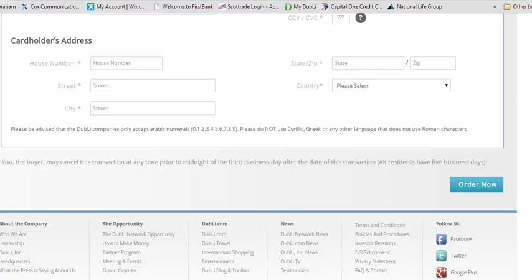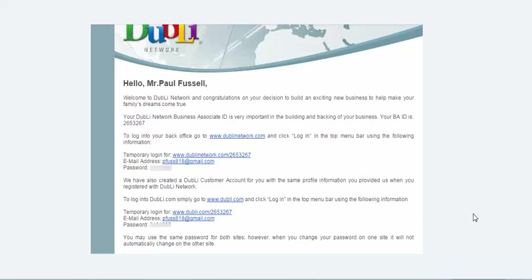Doobly will be sending you an email letter. This is what that email looks like — it says welcome to Doobly and I want to welcome you as well. You can see that you're going to have a login link directly to your business with your new BA number. There's another video covering your email and password. You can now click on that and go to your back office. You're welcome to use this video with your new recruits and people that you sponsor into the business.